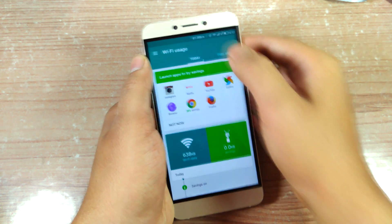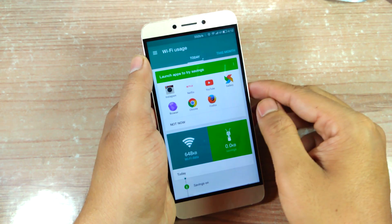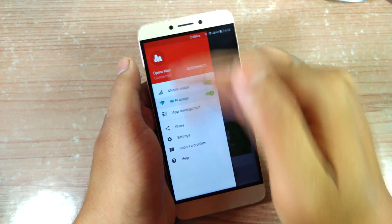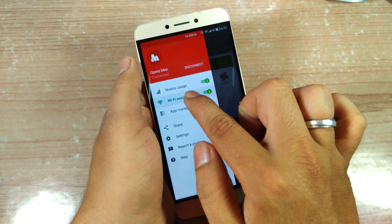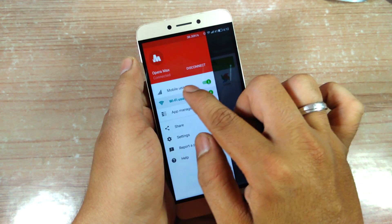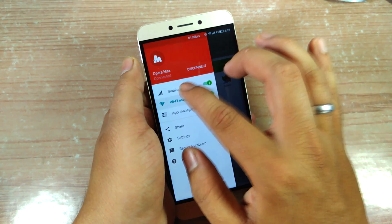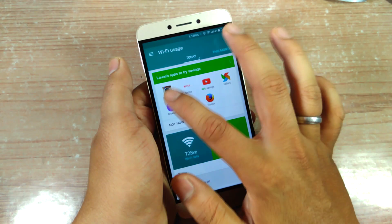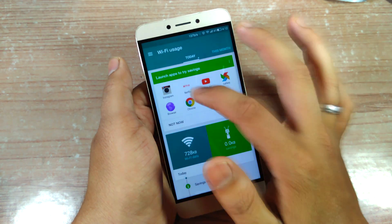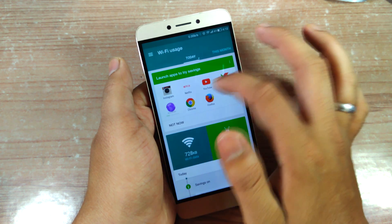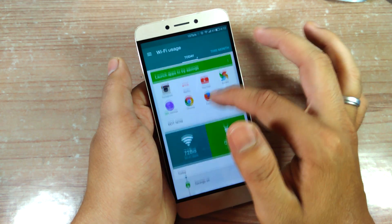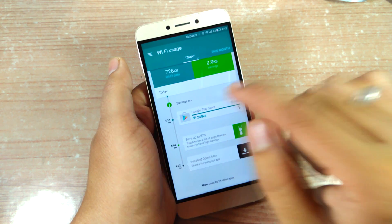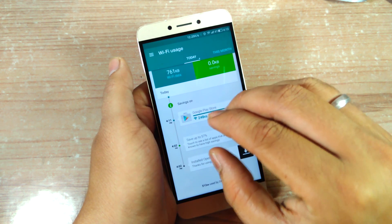Once the connection is established, you'll notice a VPN icon in your status bar — it may differ depending on your device. If you open the left sidebar, you can set whether you want to use Opera Max's data compression for just mobile data or for Wi-Fi as well. It also lists all the apps it works with in the background, including Netflix, YouTube, Chrome, and Firefox, and if you scroll down you can see exactly how much data the app has been saving for you.